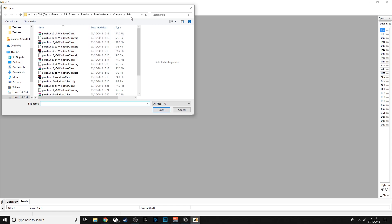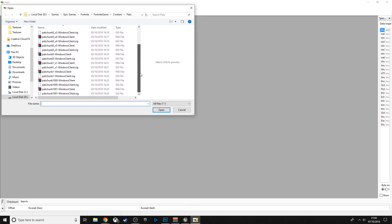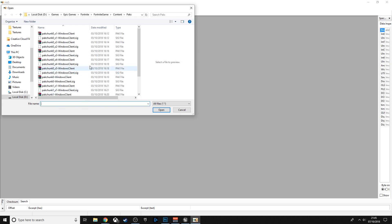Then open up HxD — the link will be in the description. Navigate to Epic Games > Fortnite > FortniteGame > Content > Paks. Before you start, I'd highly recommend copying this whole Paks directory and saving it somewhere else as a backup, because many people get banned when a new Fortnite update comes — it detects that you've modified your files during the download process.